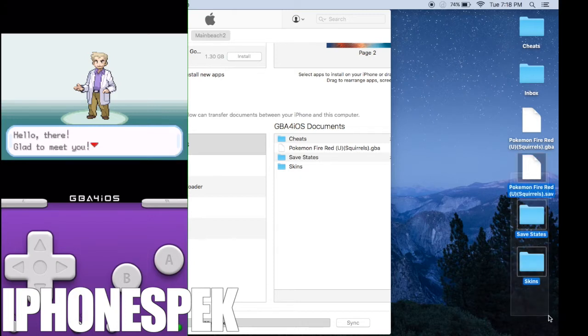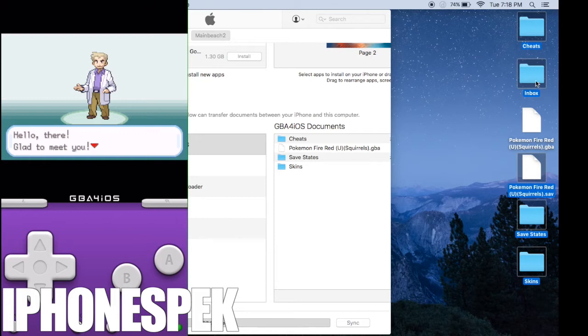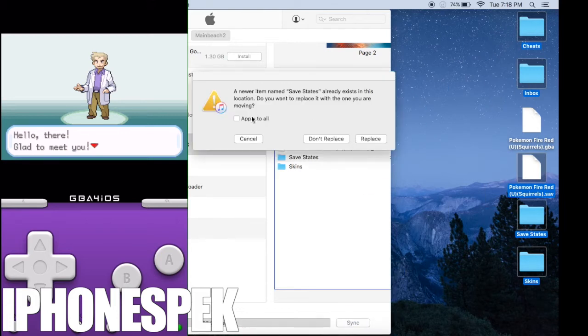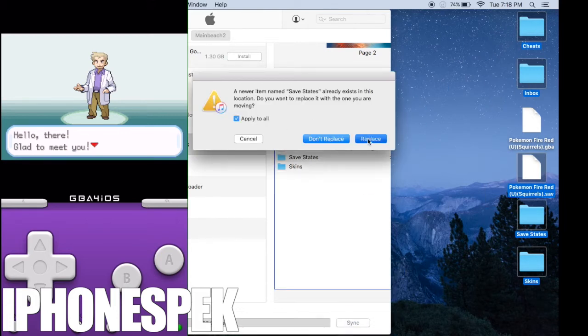Now what we're going to do is grab the rest of the files on our desktop and drag them into the GBA for iOS documents. Let the files copy onto your device.